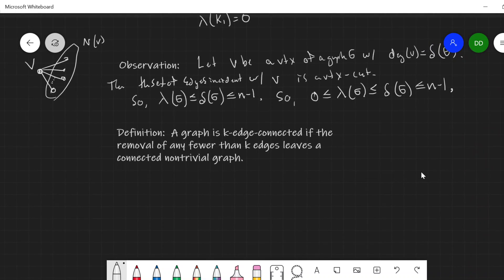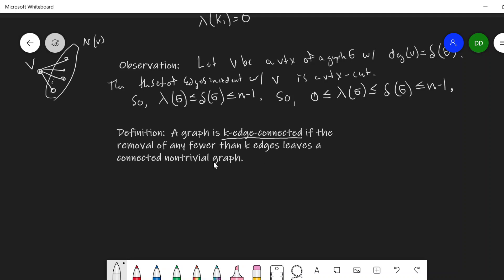Now remember, with vertex connectivity we also have the concept of K-connectedness. We say a graph is K-edge connected if the removal of any fewer than K edges leaves a connected, non-trivial graph. A graph is K-edge connected for each K less than or equal to its edge connectivity.